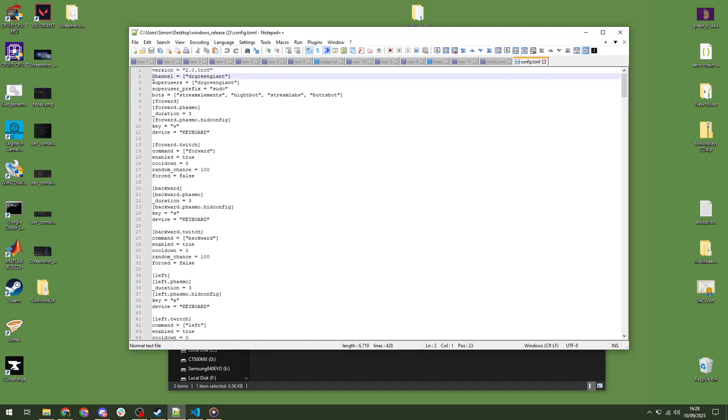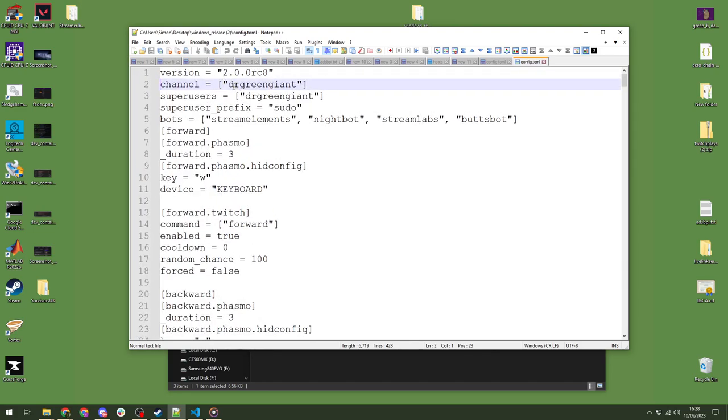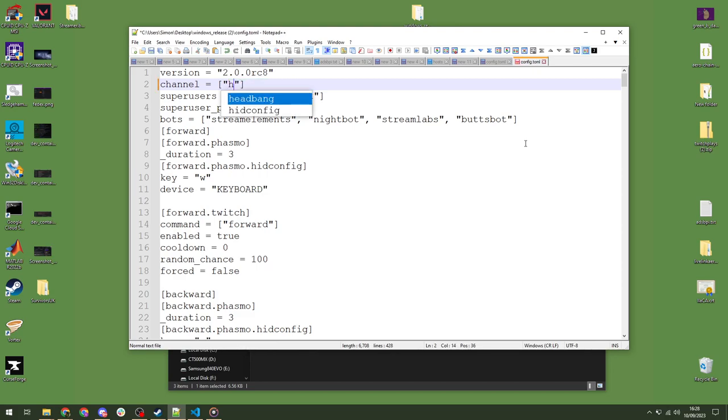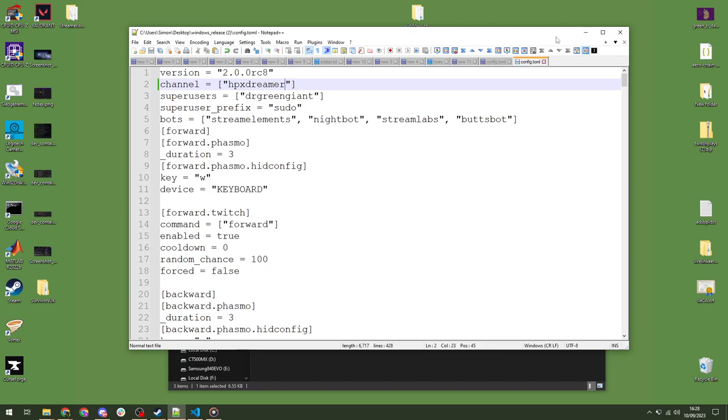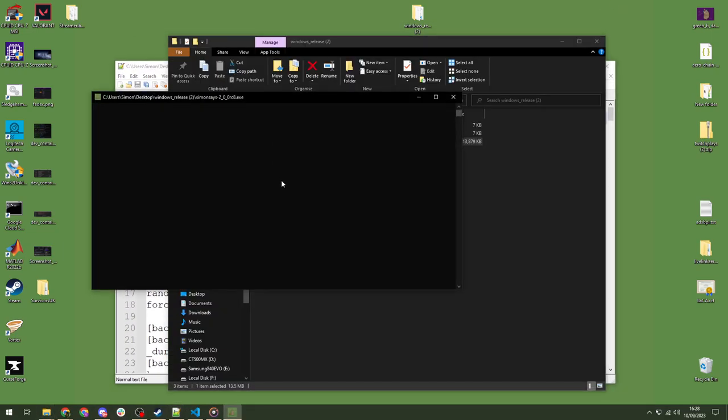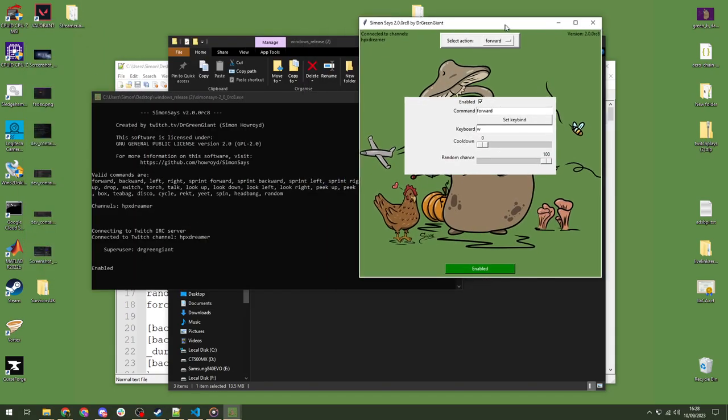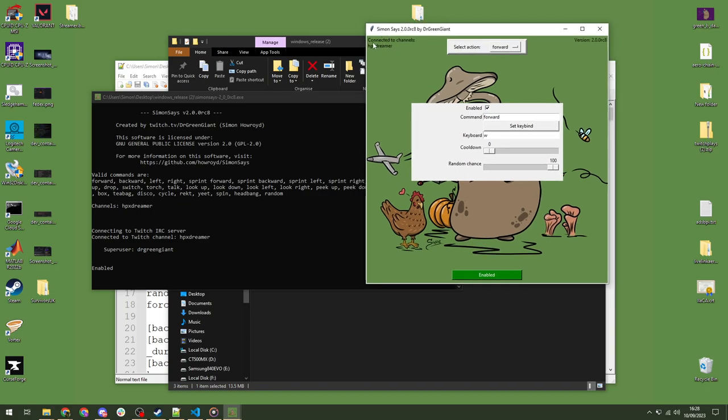And this is pretty much the only time you will ever need to go into this file now. Version 1, this was your interface to change things. This new version, you can do everything through the GUI except for the channel. Maybe that'll change in the future. But right at the top here, we can see Dr. Green Giant. So, if you wanted to change this to your own channel, let's say HPX Dreamer, you can just change that. Save, and start software again. And you'll notice here that we have now connected to HPX Dreamer, and it also tells you on the GUI in the top left as well which channel you're connected to.